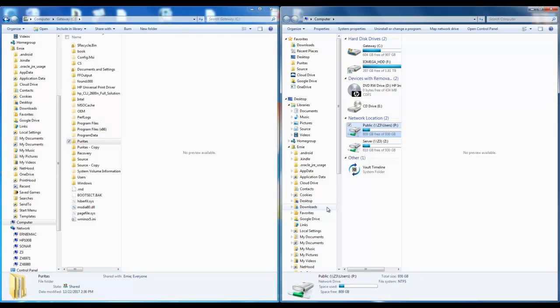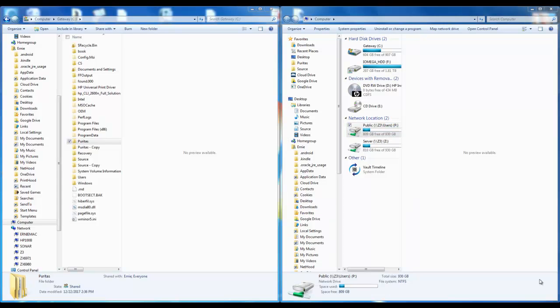Now before I move on to step two I should point out that one of the reasons for copying the Puritas folder is to make sure that the new location on the server has the default file in it which was initially installed in the Puritas folder. If you want to know more about the default file and what it does, see the related YouTube video.